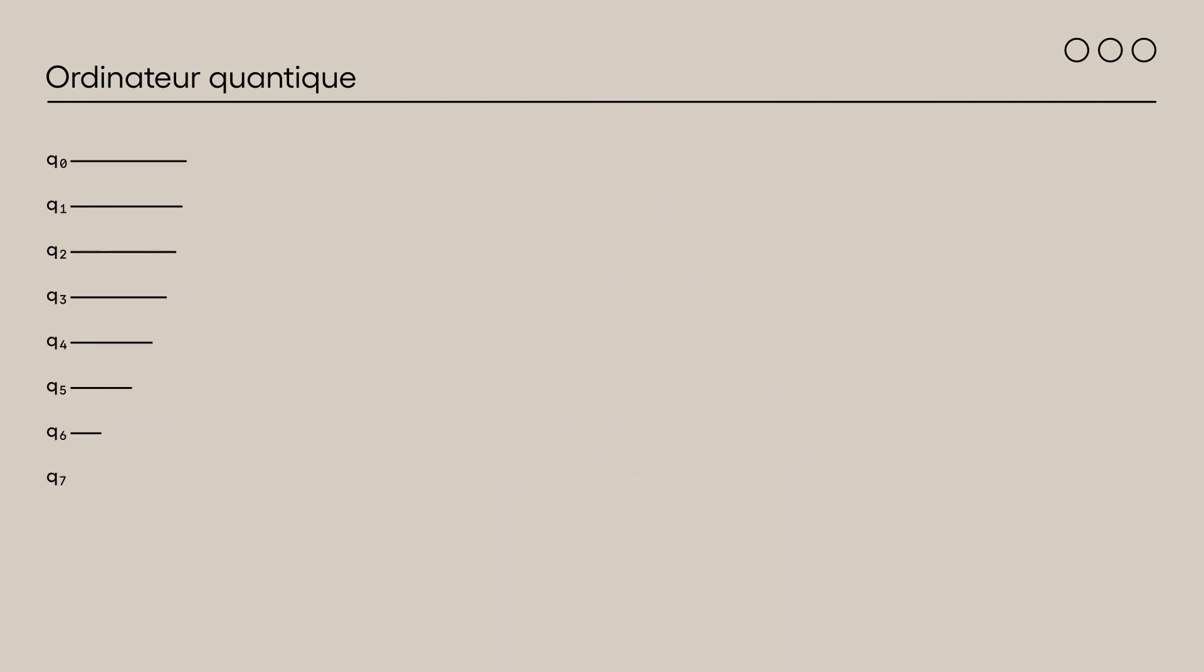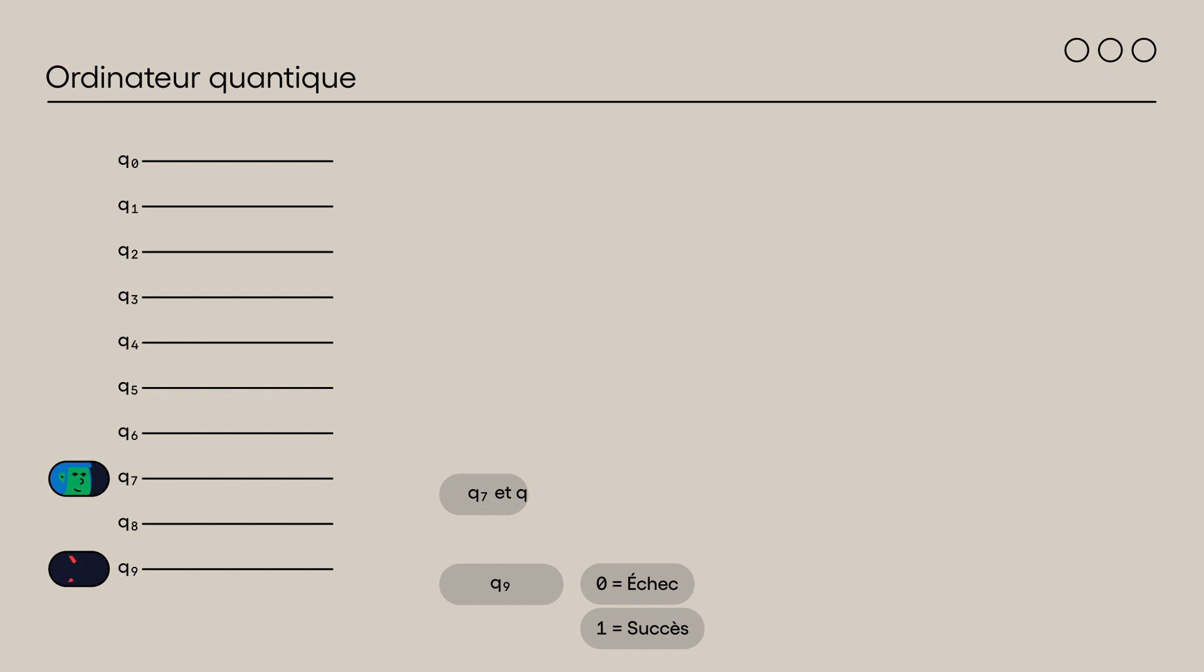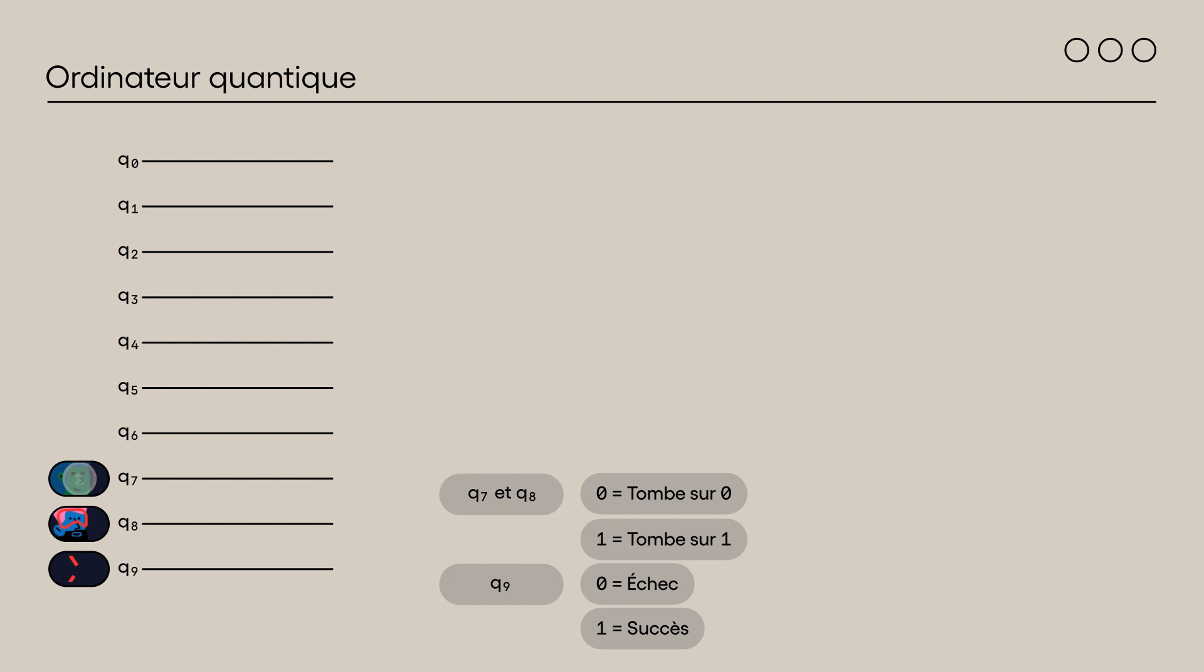The circuit that we will build to solve this puzzle has 10 qubits numbered from 0 to 9. Qubit 9 represents the success or failure of Ketu's challenge. Qubit 7 represents Alice's coin and qubit 8, Bob's coin. By placing a Hadamard gate on each of them, we have a 1 in 2 chance of obtaining 0 and a 1 in 2 chance of obtaining 1.